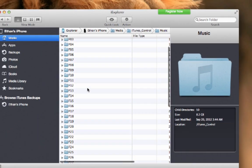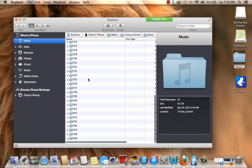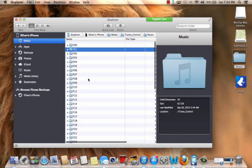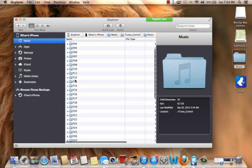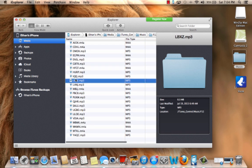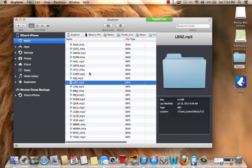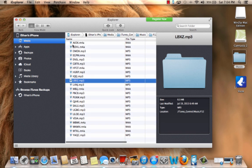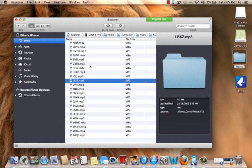All these folders right here, this is basically all your music. So if I just click one randomly, all these coded MP3 files right here are coded versions of your music, I guess.